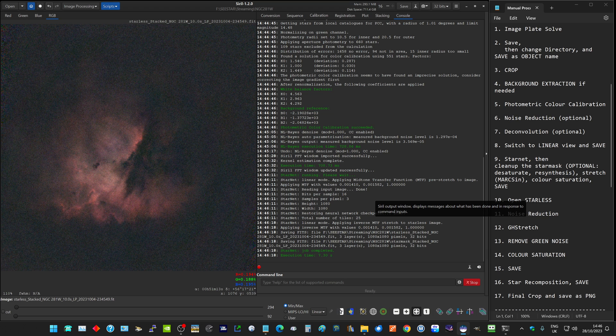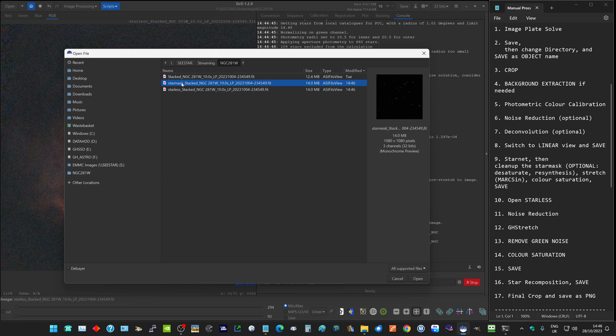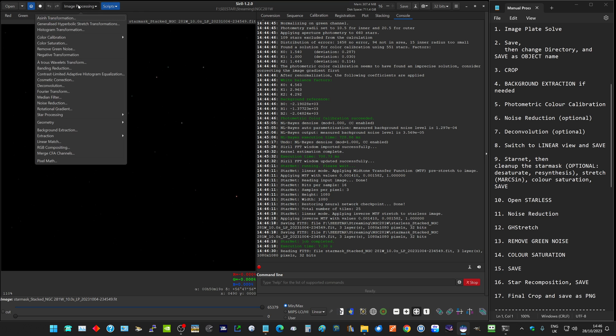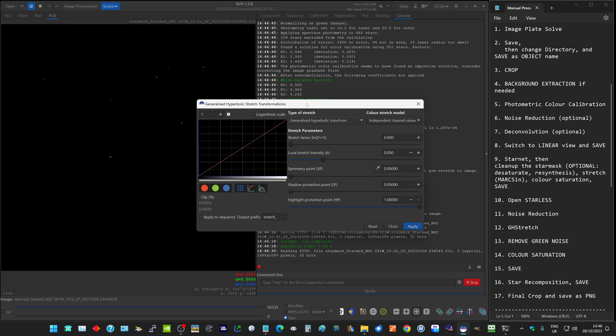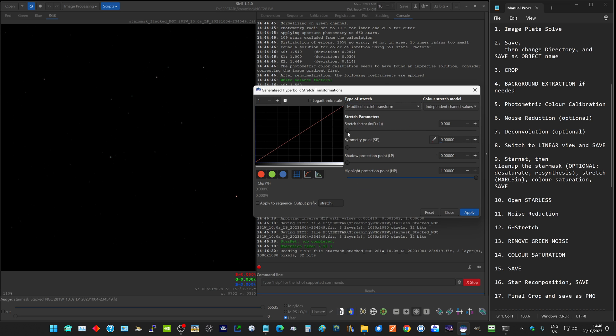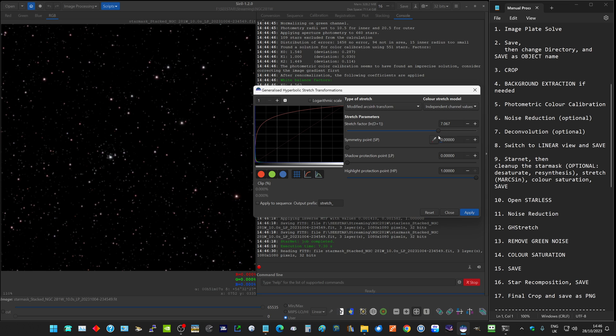What I actually like to do is work on the stars first. I will open up the star mask and do a basic stretch on this. I like to use generalized hyperbolic, and in here I will select the modified arc sine h transform. It will need quite a bit of stretch, normally around sort of 8 or 7. Don't overstretch because you can always stretch it a bit later on. I'm going to stretch it just to 7. We can now see our stars and we click apply.